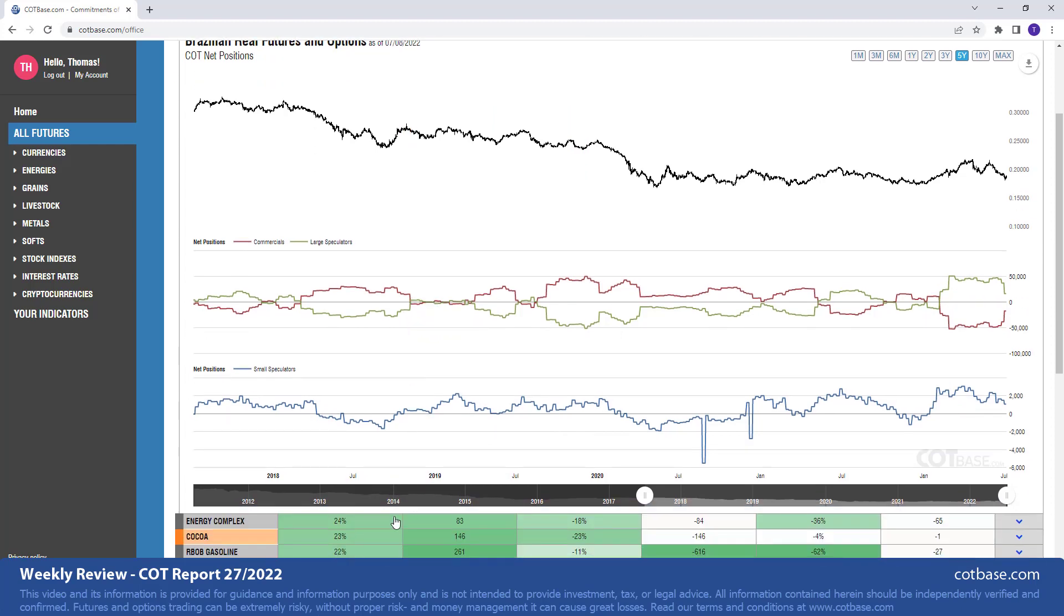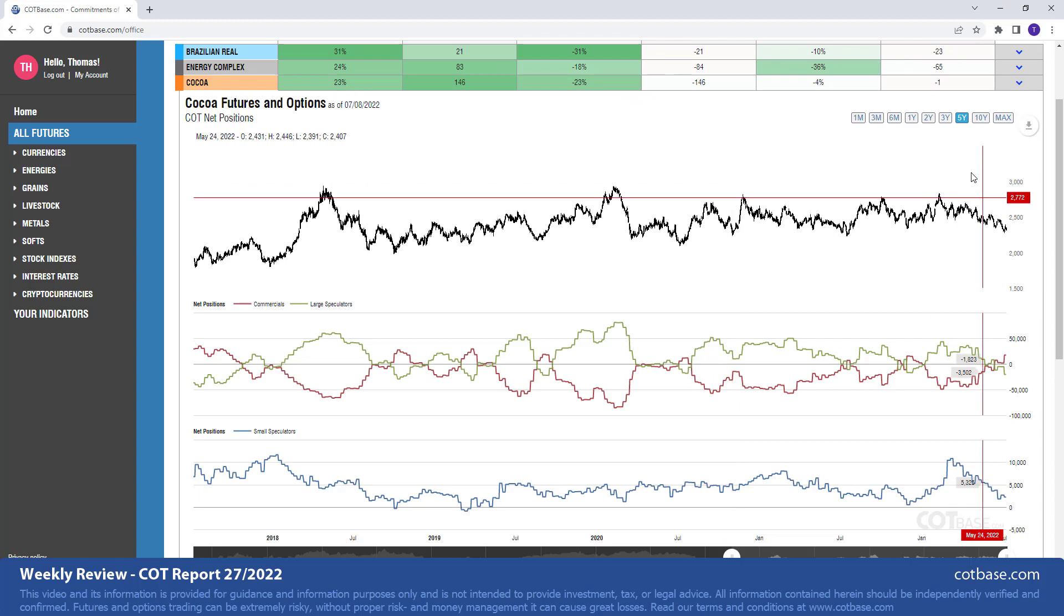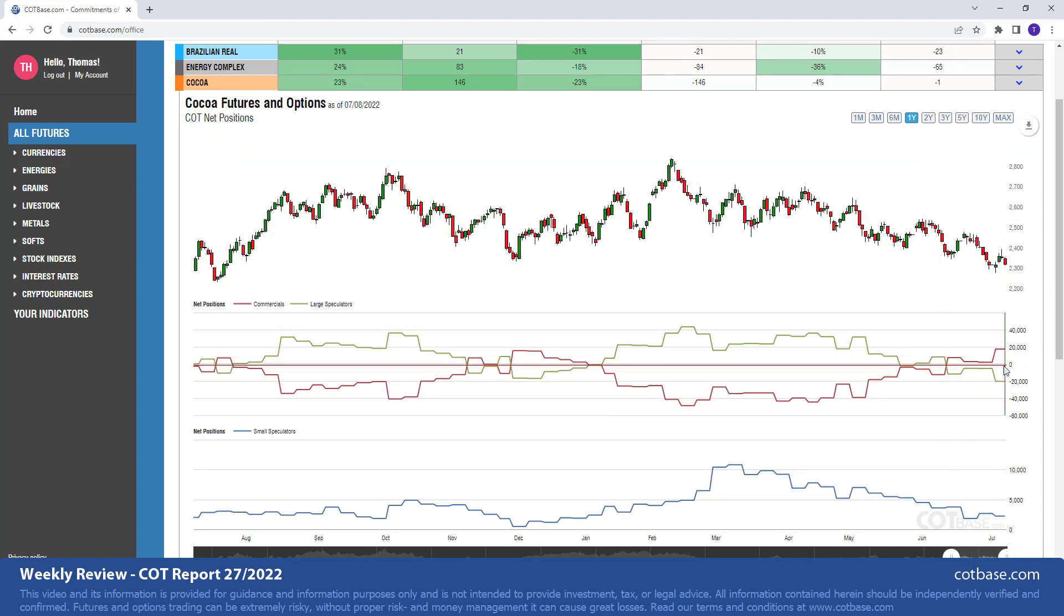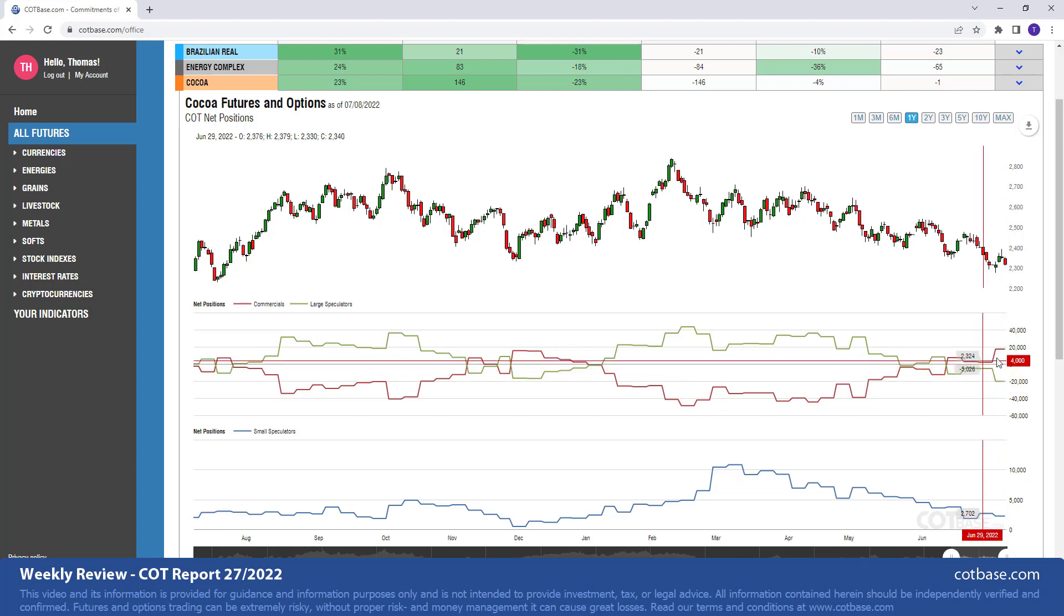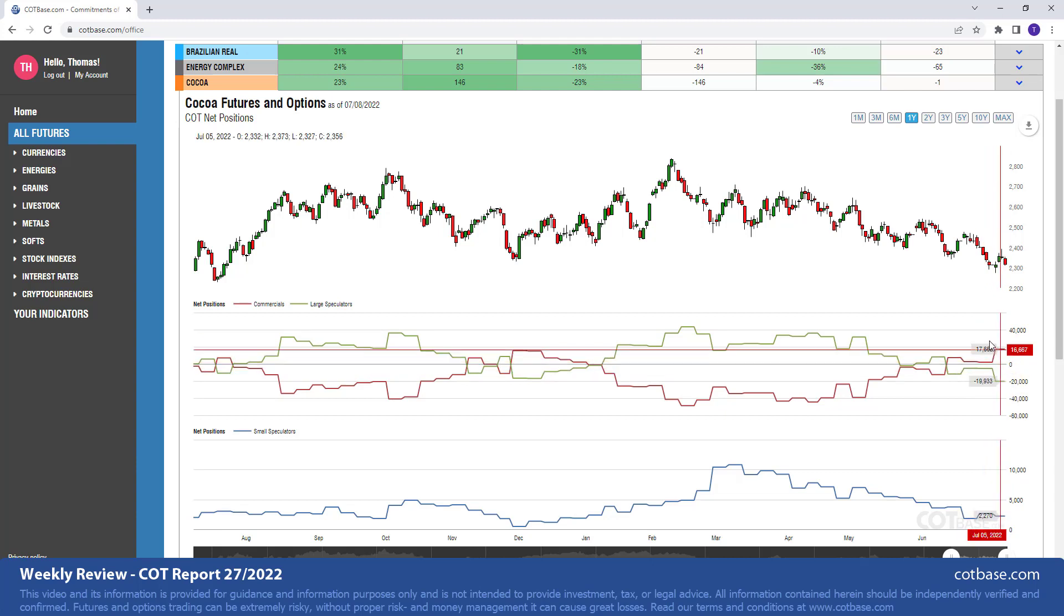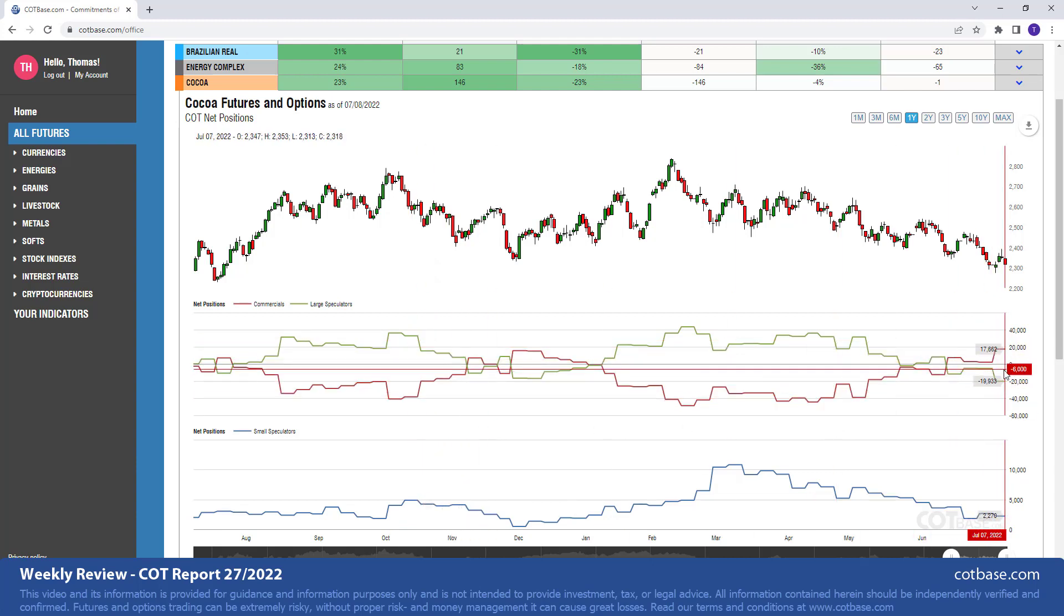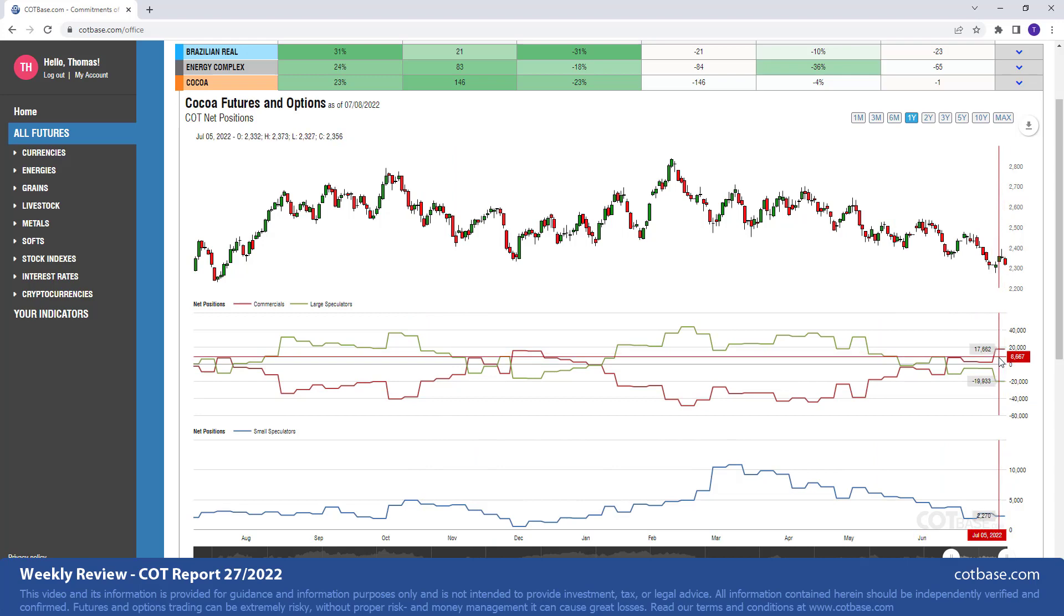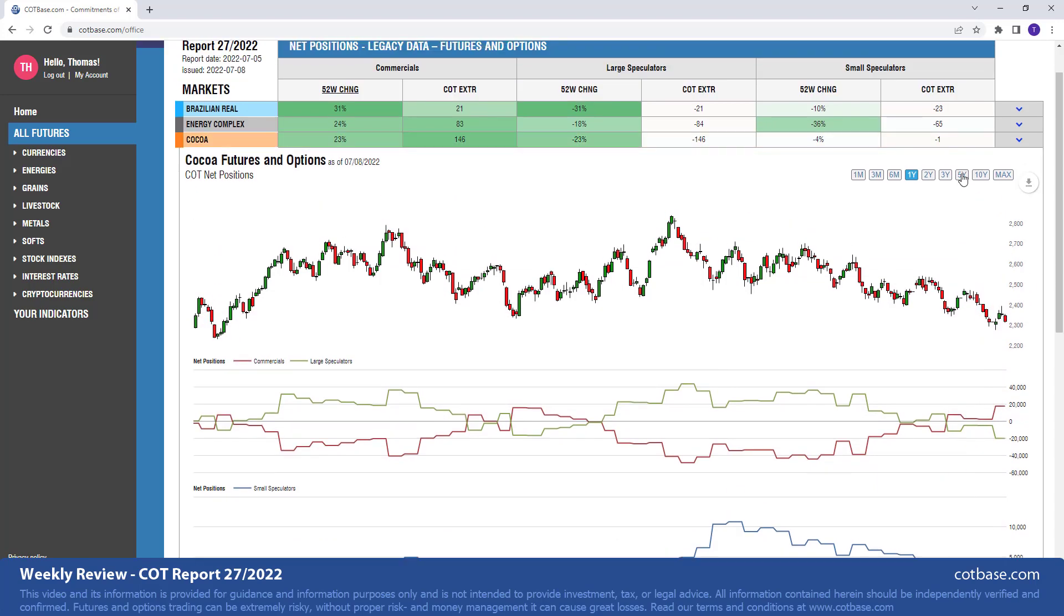The next market that we're going to have a look at is Cocoa, where we have a 23% change in commercials net positions. This can be seen easily on this one-year chart. Greater than average. We have seen similar changes in the past. Again, it is pointing upward, suggesting some higher prices coming in the near term.